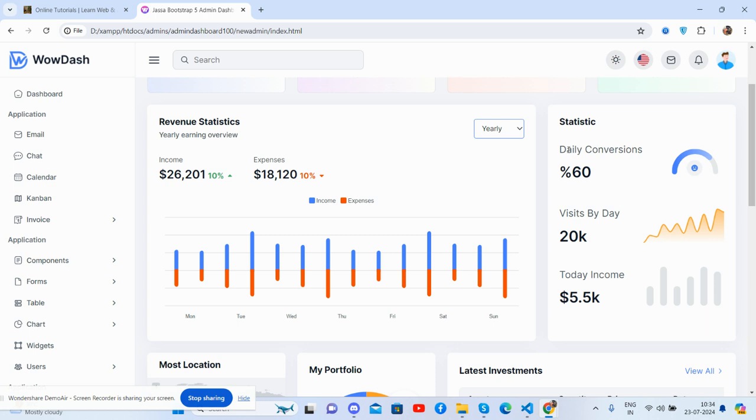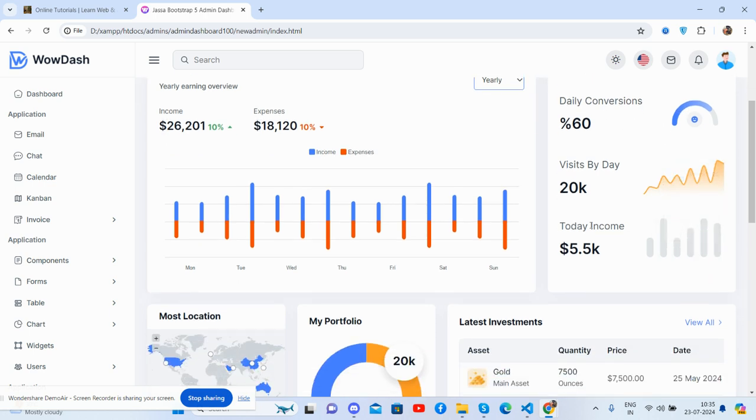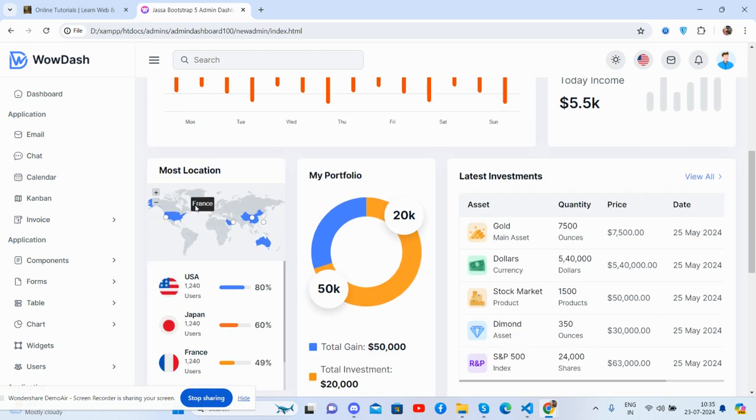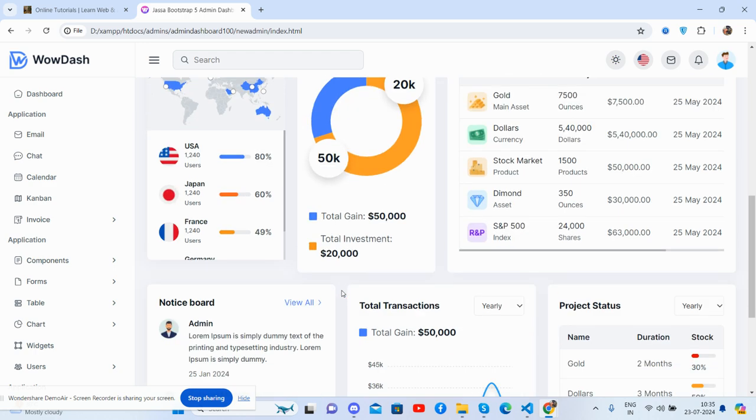Statistics. See guys, daily conversations, daily conversions, visits by day, and today's income. Let's see my location. See guys, beautiful country chart. My portfolio, see guys.